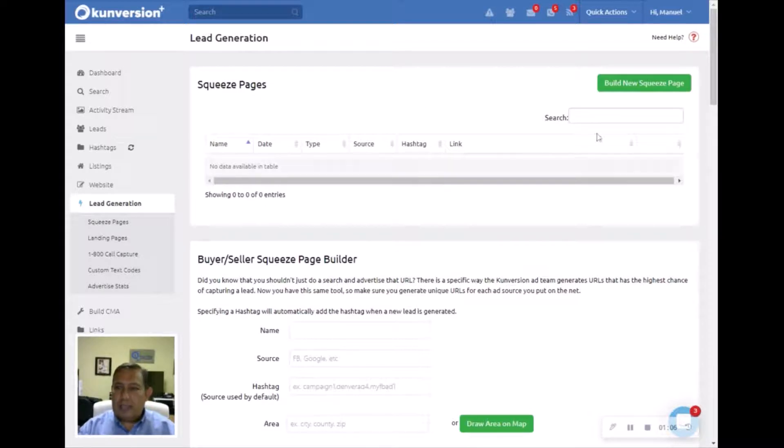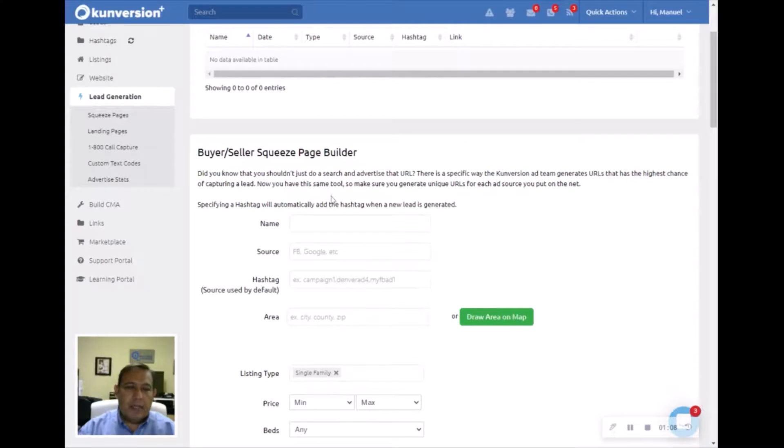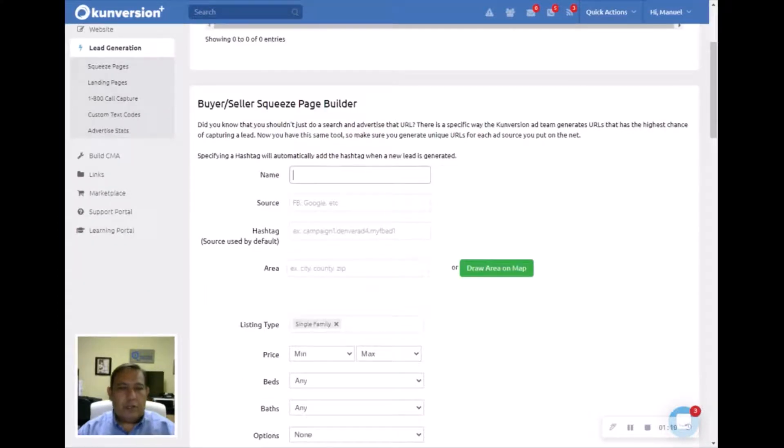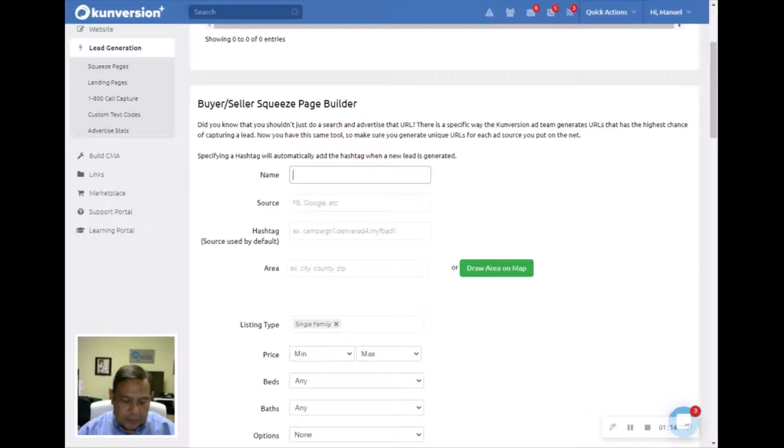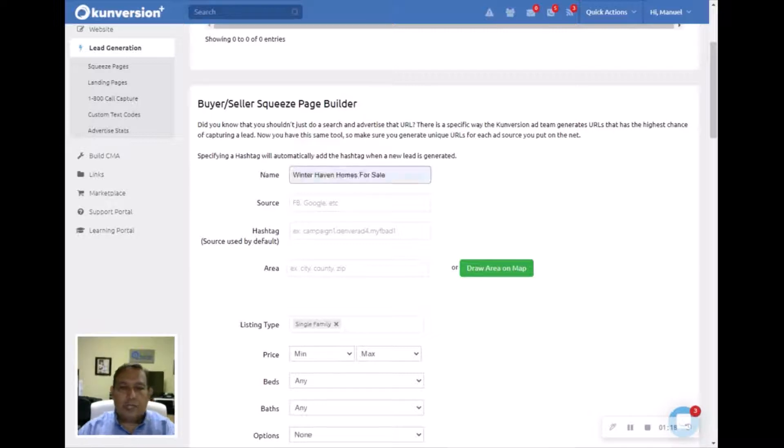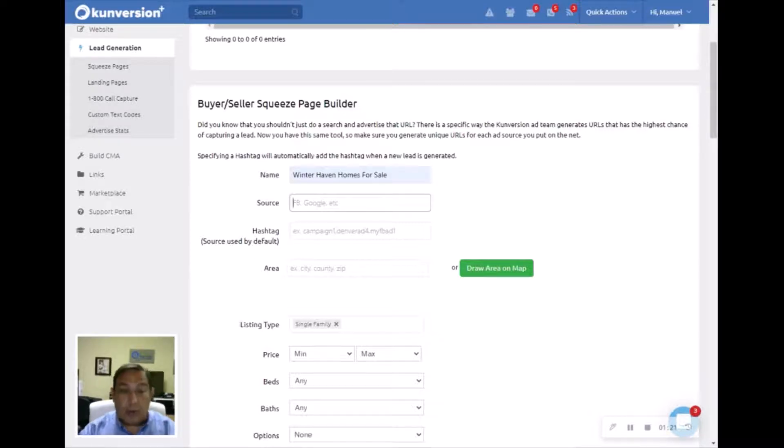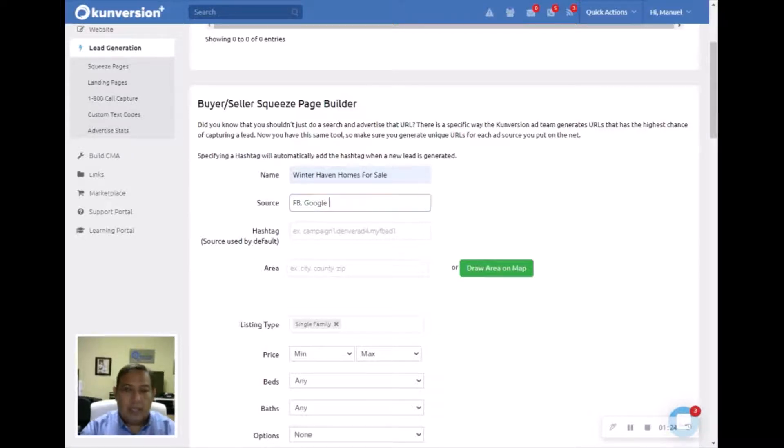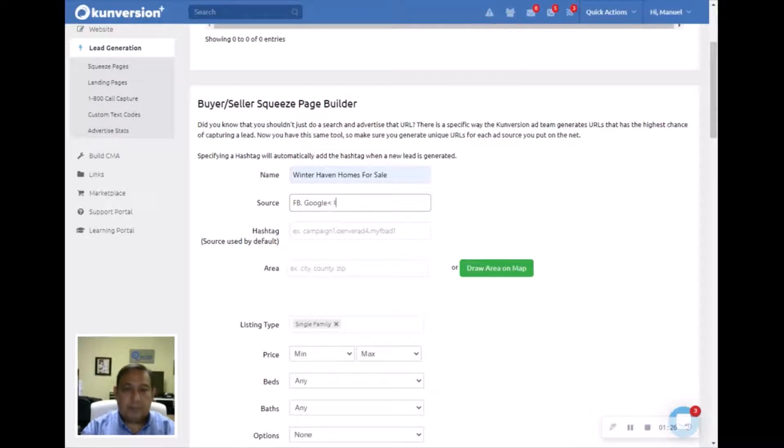First thing you need to do, it's right here: Buyer/Seller Squeeze Page Builder. We are going to name this one. Let's call this one Winter Haven Homes for Sale. And let's say we're going to use this one on Facebook, Google, and Instagram.